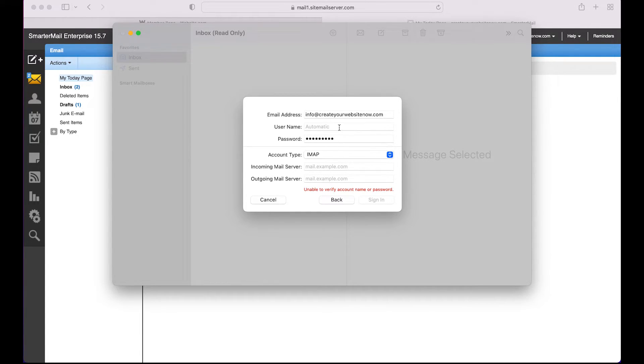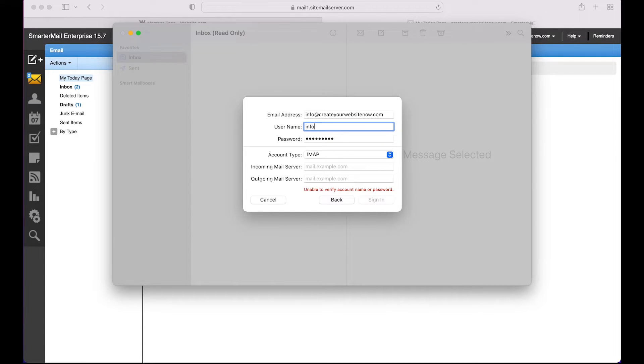IMAP synchronizes your device with your mail server, which means if you delete or edit an email, the same thing will happen in your mail server as on your device.